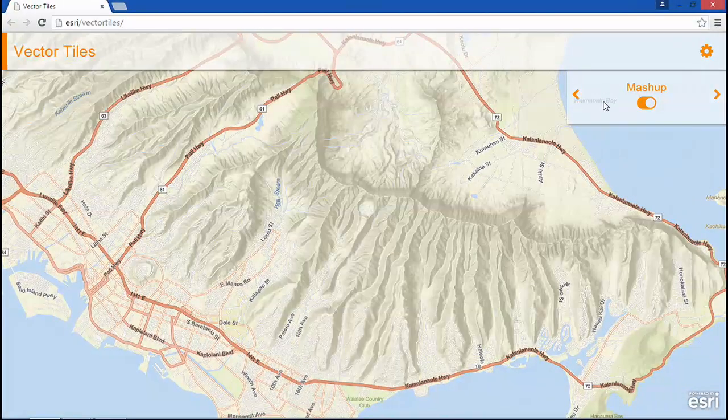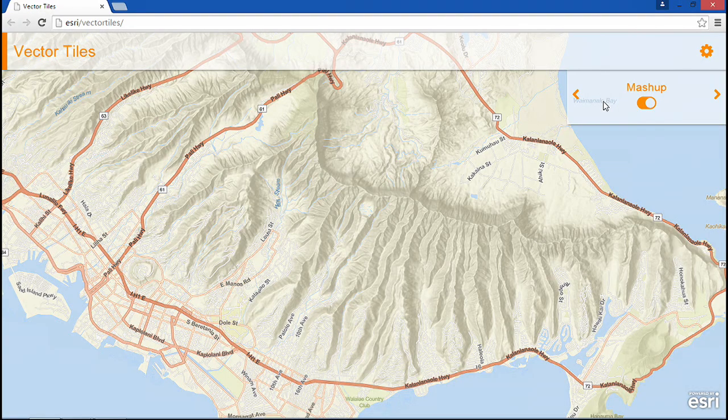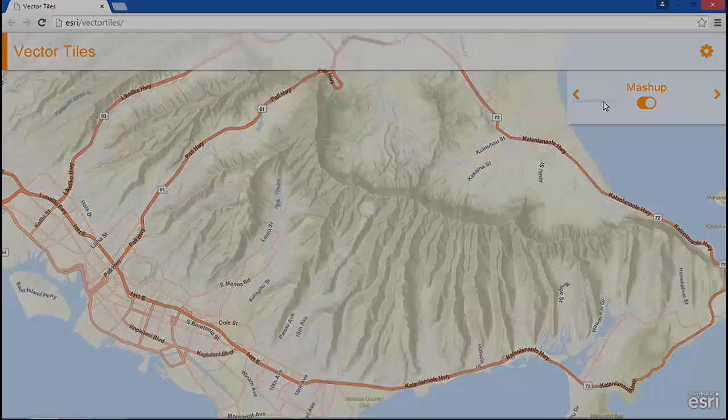Later this fall we'll be releasing vector tiles, and you'll be able to choose the cache format that's best suited to your needs — or maybe you'll choose both, like this beautiful example that combines vector tiles and the new multi-directional hill shade. Vector and raster tiles: the best of both worlds.